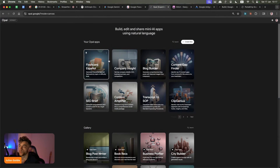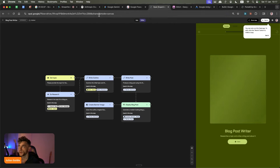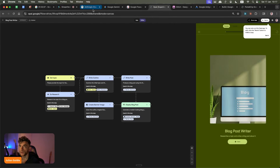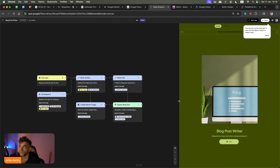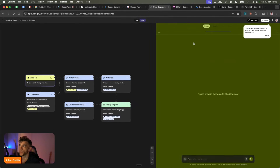Opal is quite an interesting one. This is another free tool from Google Gemini, and what it allows you to do is create mini apps. For example, here you can see we've got this blog post writer. In Google Opal, you can create a mini app like this — it's kind of like a no-code version of N8N. On the left-hand side we have the workflow, and on the right-hand side we have the actual app we can test.